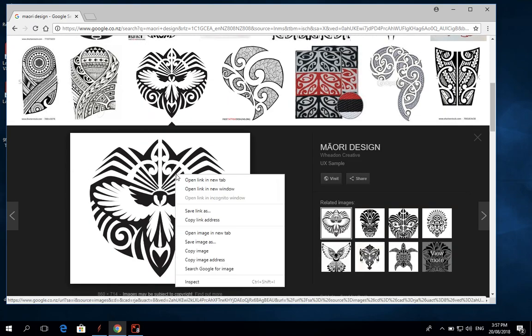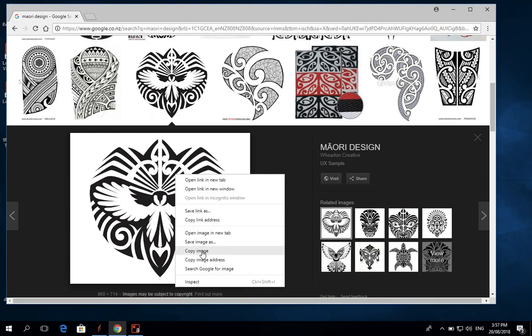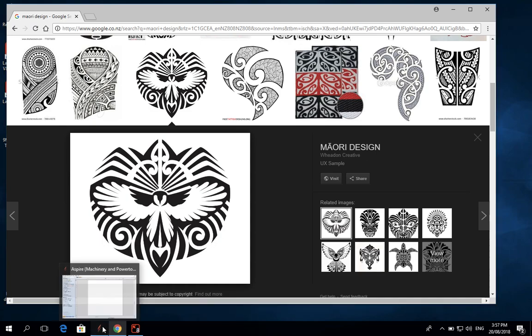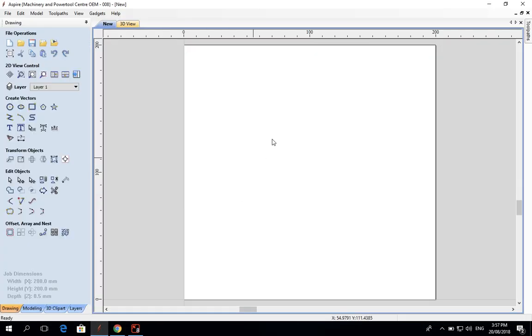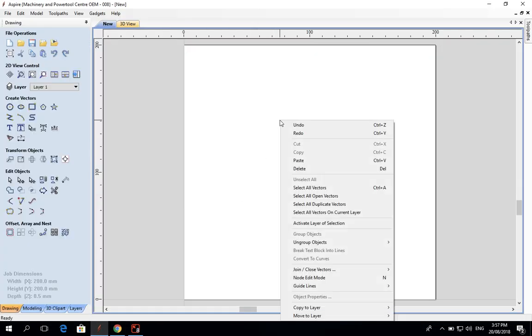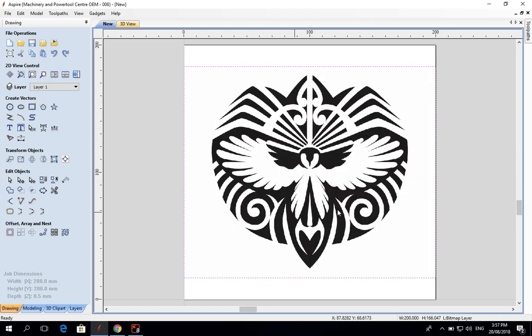is right-click on it and go 'copy image,' and then back in Aspire right-click and paste. Your image has come in there and it's nice and centered for this job, and that's where I